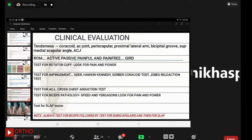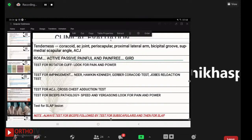Range of motion must be tested both actively and passively, looking for pain versus pain-free arcs. Importantly, look for gross internal rotation deficit (GIRD), as most SICK scapula patients are overhead athletes. Test the rotator cuff for both pain and power, looking for tear or tendonitis. Impingement tests include Neer's, Hawkins-Kennedy, Gerber coracoid impingement test, and the job relocation test. AC joint testing uses the cross-body adduction test. Biceps pathology is tested with Speed's and Yergason's tests, followed by subscapularis testing and SLAP lesion tests.